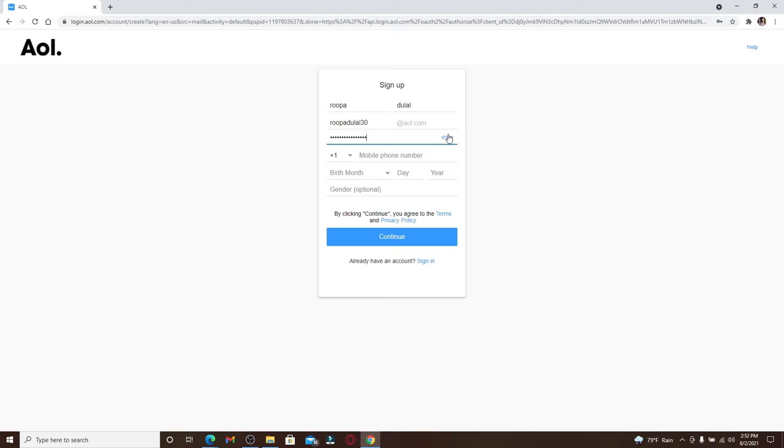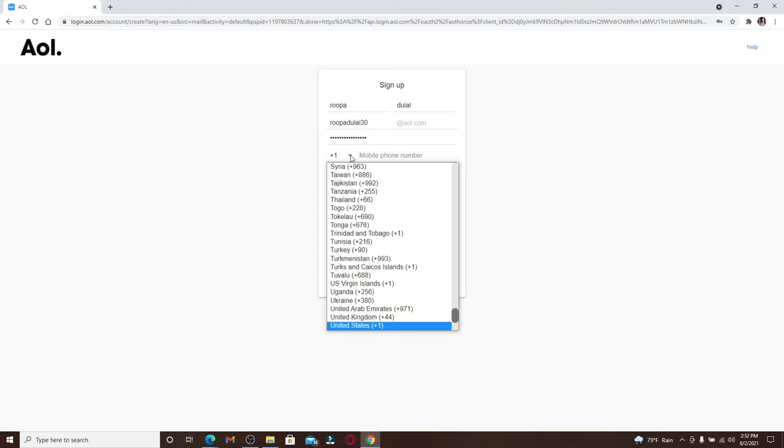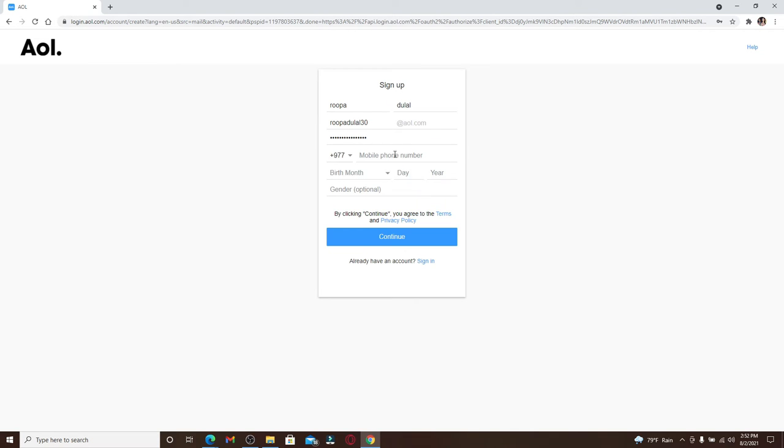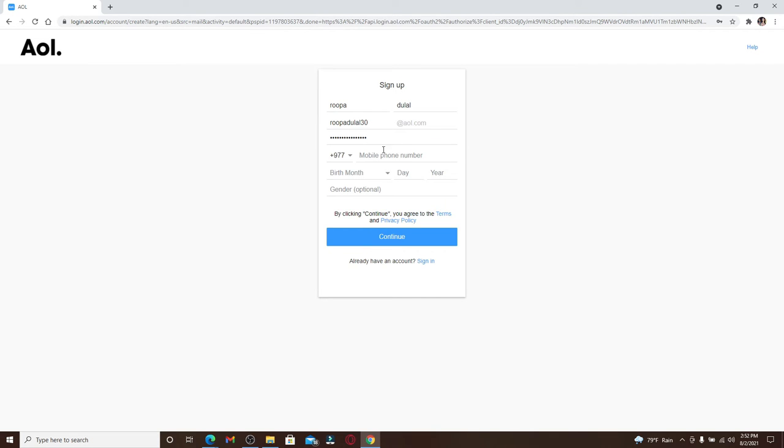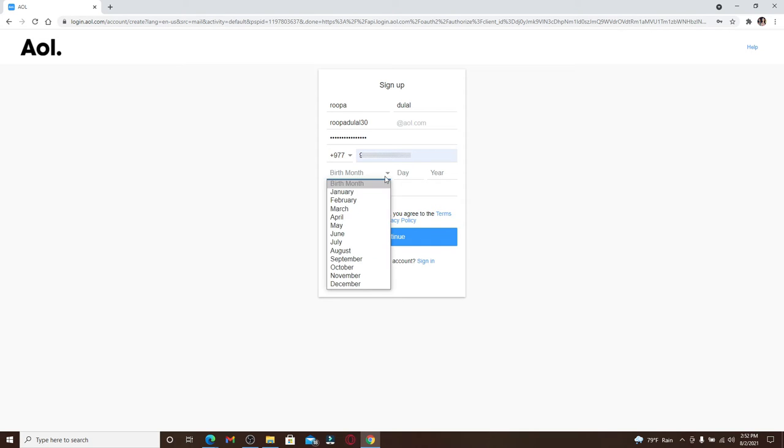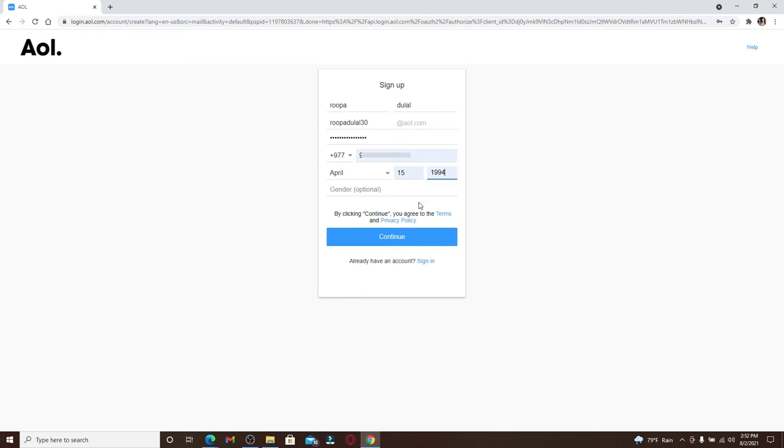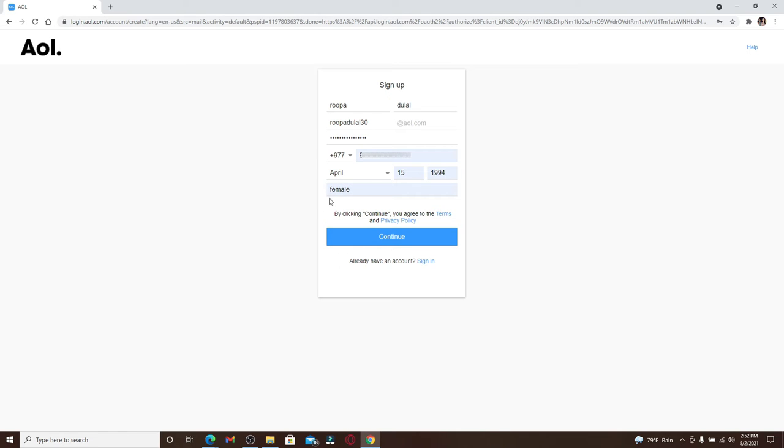If you want to double check your password, then you can click on the Show link right beside it. Now choose your country code from the dropdown and then type in your mobile number. The next step is to choose your birthday month, enter your day and then a year, and then type in your gender.